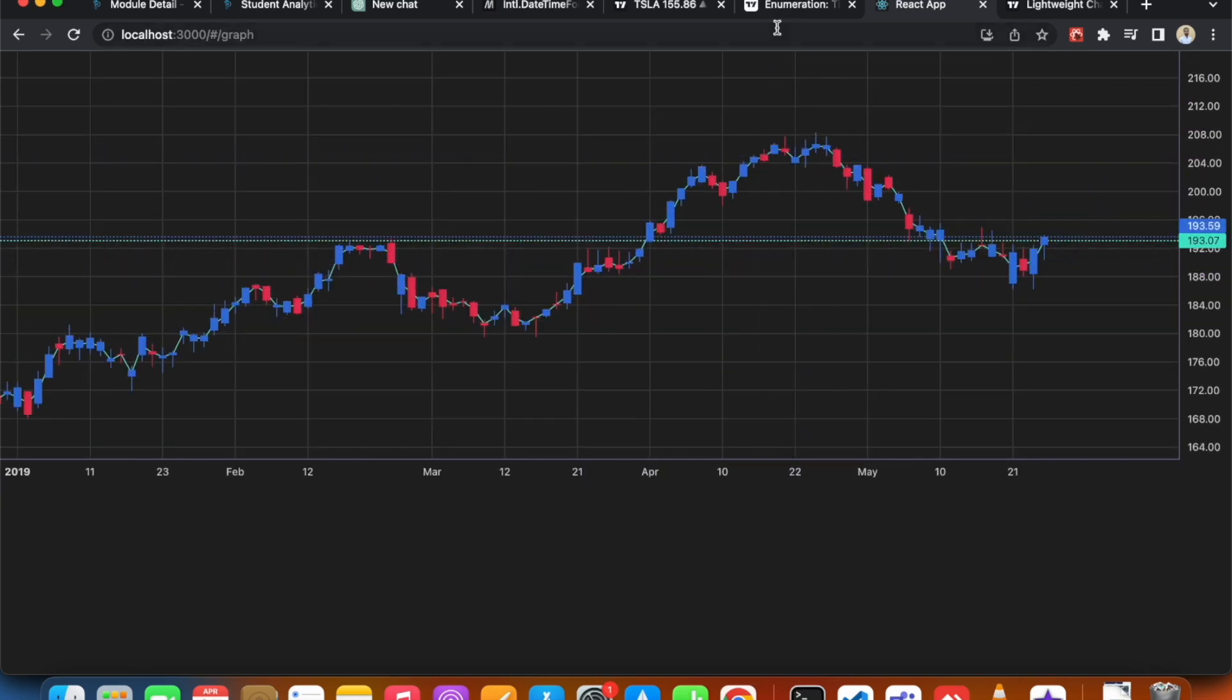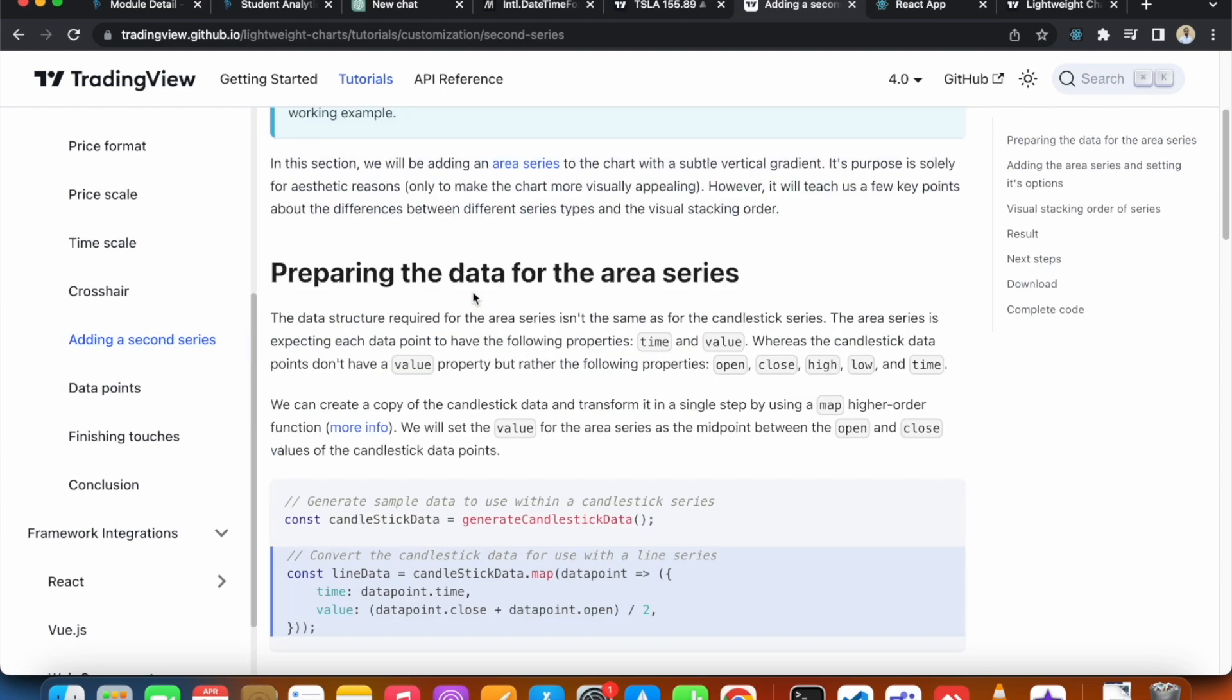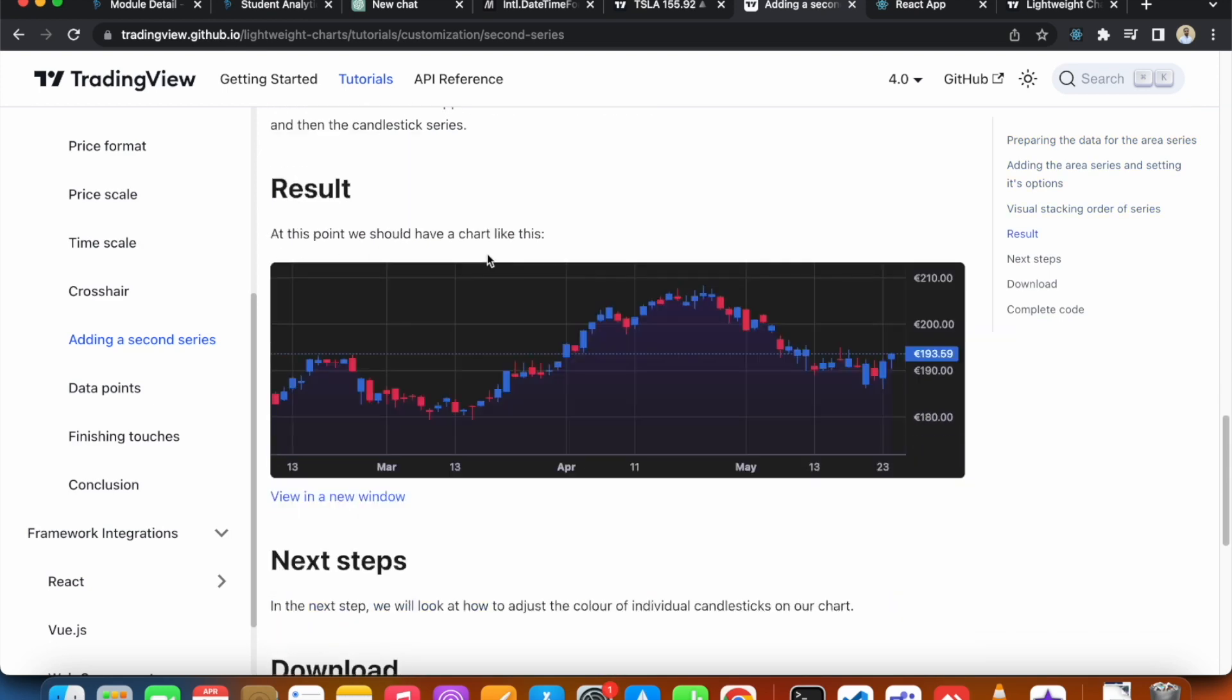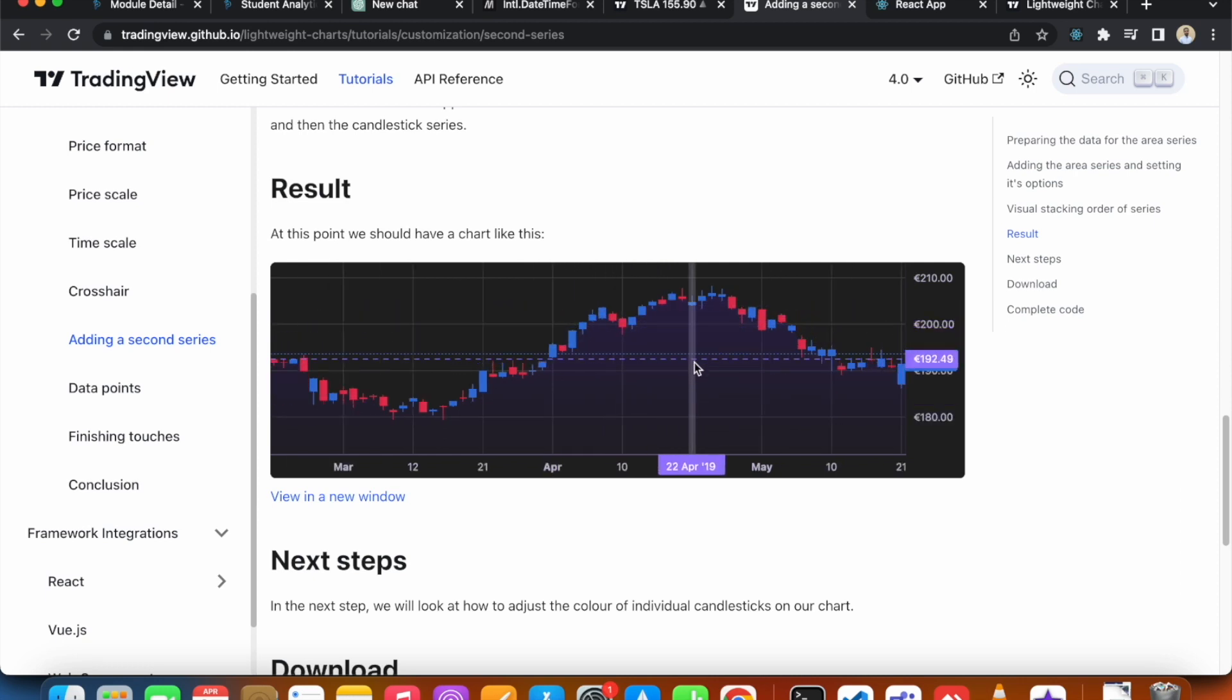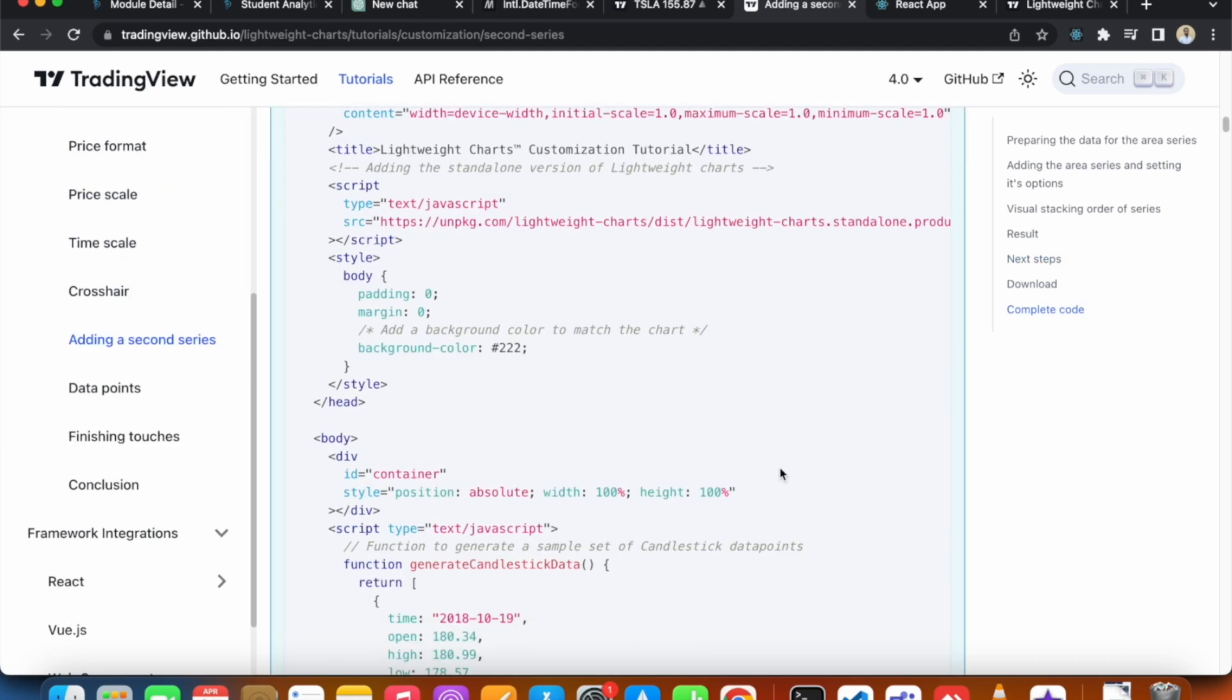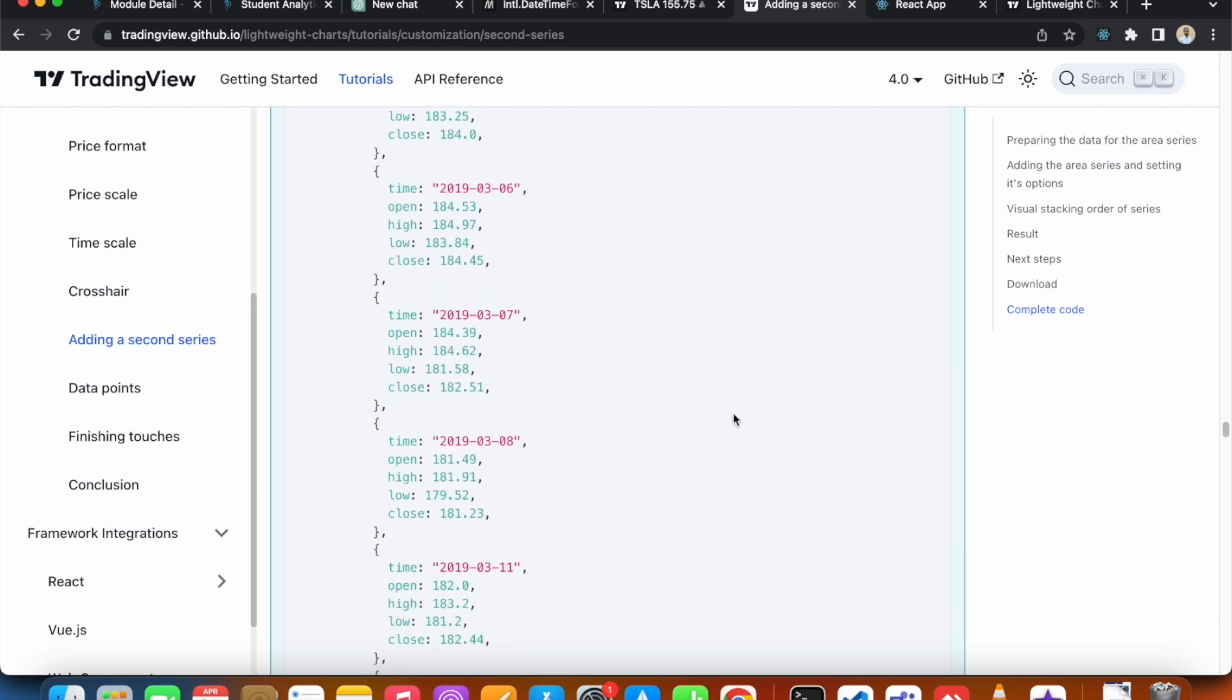If you face any kind of problem, do take a look at their guides. They also have a section in their documentation called Adding a Second Series, where they have added a beautiful area series. They have also set colors to it, and you can see this purple tint color below the main candle series. You can check their documentation - this doc has all of the necessary information that you require to get this running.